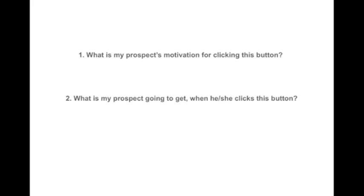However, I do urge that you test your new button copy instead of just relying on gut instinct. Because as mentioned, your button copy has major impact on conversions and you want to make certain that you're moving in the right direction. And the only way to do that is to test it in real life. And on that note, I'd like to say thank you very much for watching and I hope to see you again someday soon.